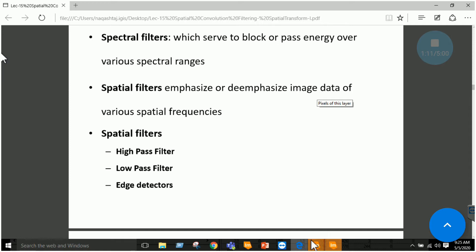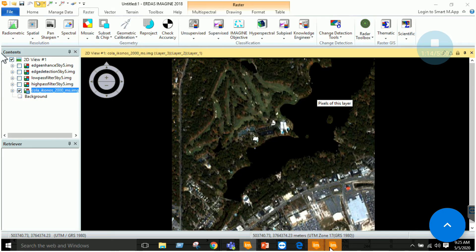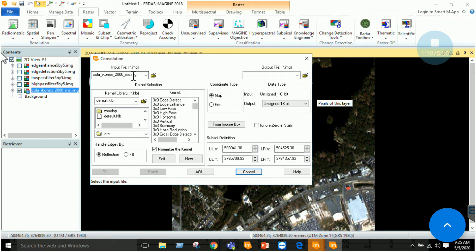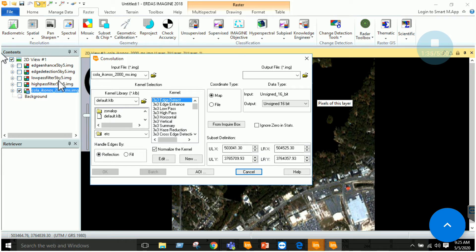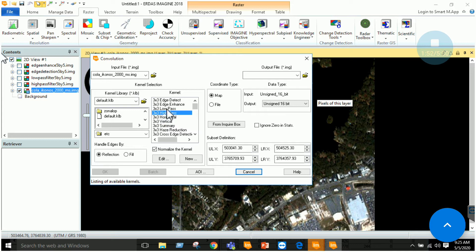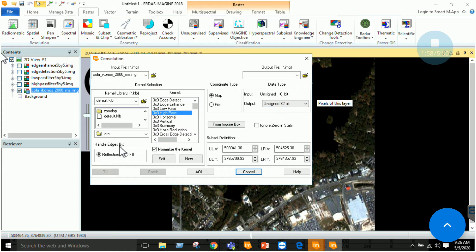When we apply a low pass filter, the result is that our image will be smoothened. When we apply a high pass filter, it will improve the contrast and produce abrupt changes in the DN values, which we will practically perform. Moving to the practical session: here in the convolution tab you can see that I have to input my imagery, output my file name, and from the kernel section I can select low pass filter, high pass filter, or edge detection. For this exercise I have already applied low pass filter of 5x5, high pass filter of 5x5, and edge detection filter of 5x5, and edge enhancement filter of 5x5.